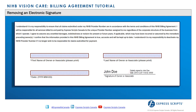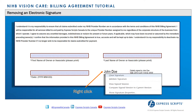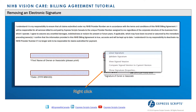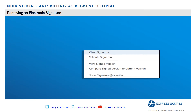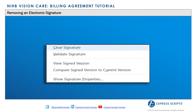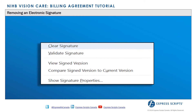Once the provider adds their electronic signature, no information can be changed. If a change is required, the provider will need to remove their electronic signature, make the update, and then re-sign electronically.